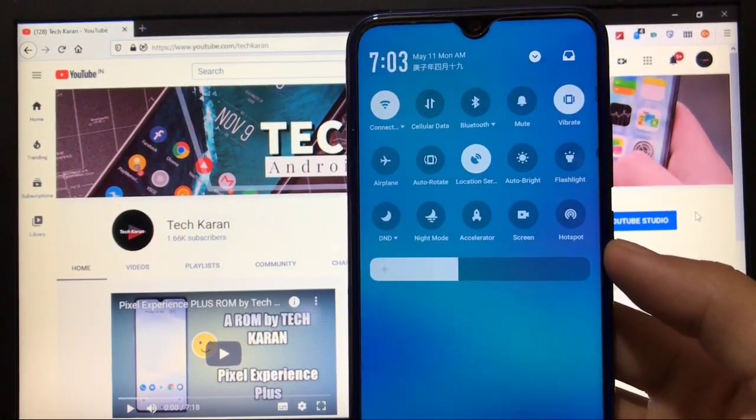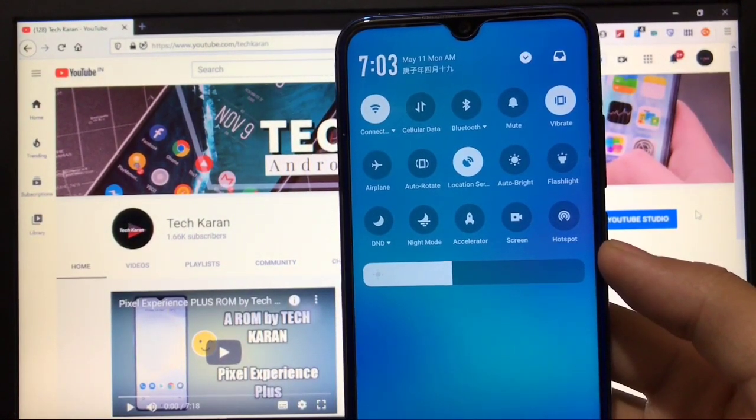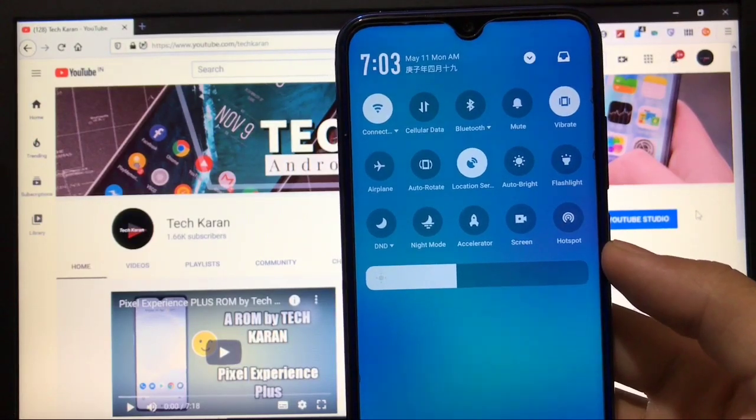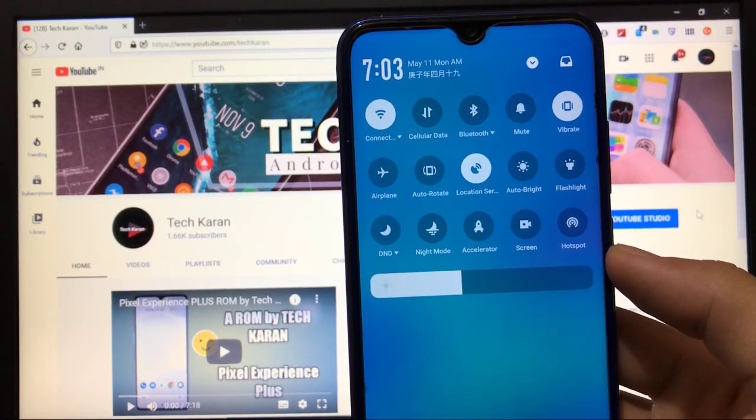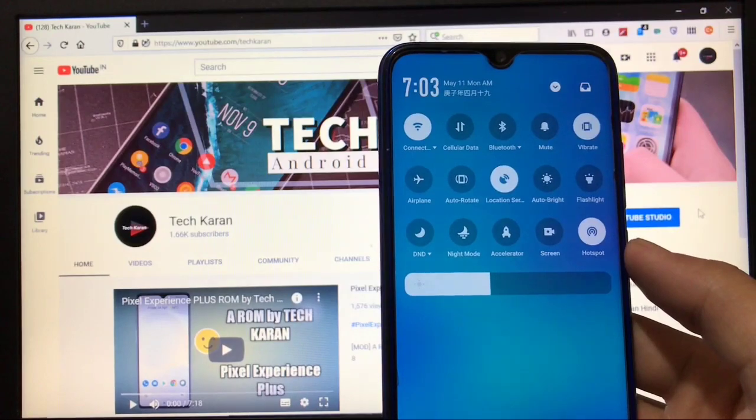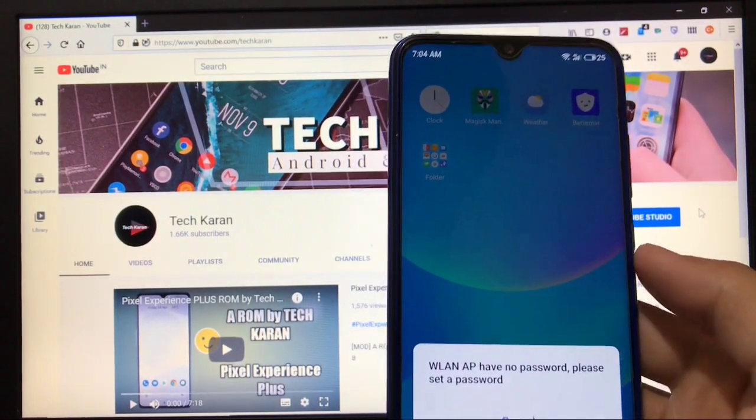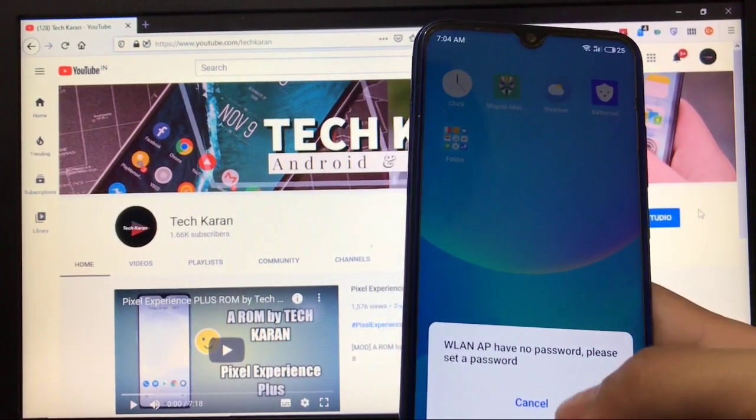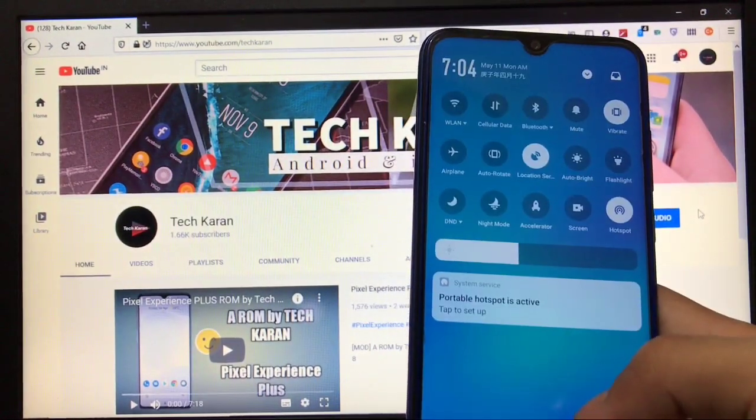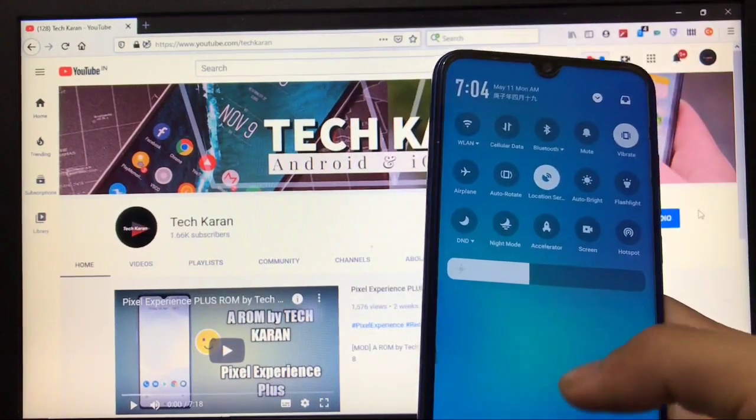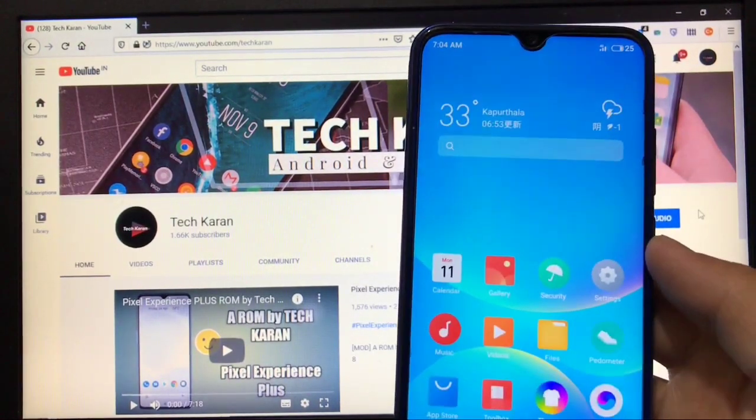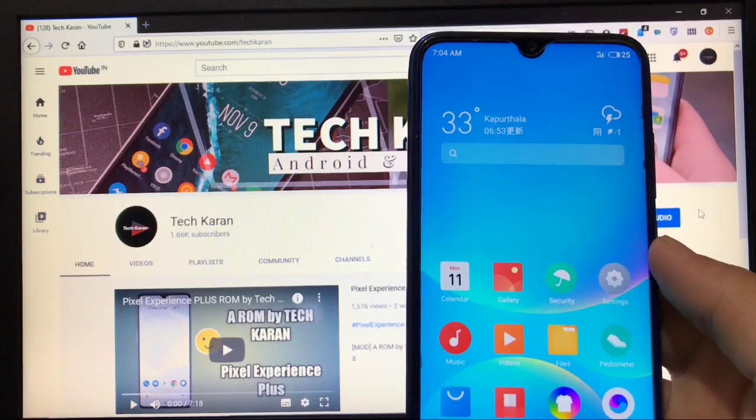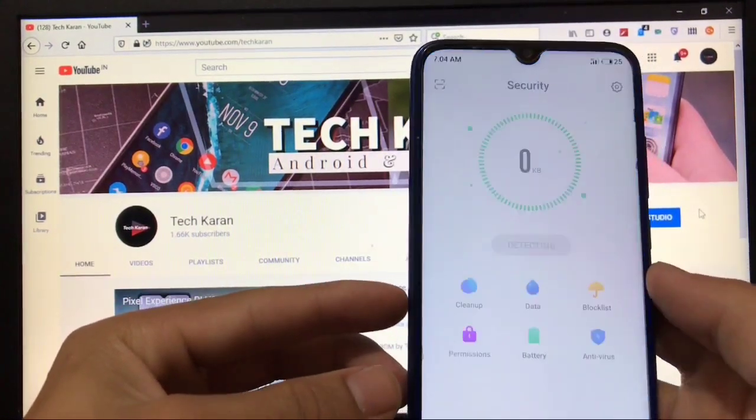By swiping down you get the notification panel where you get these types of tiles. It looks very cool actually. Hotspot is working perfectly without any issues at all. Calendar, gallery, these kinds of things you get here.